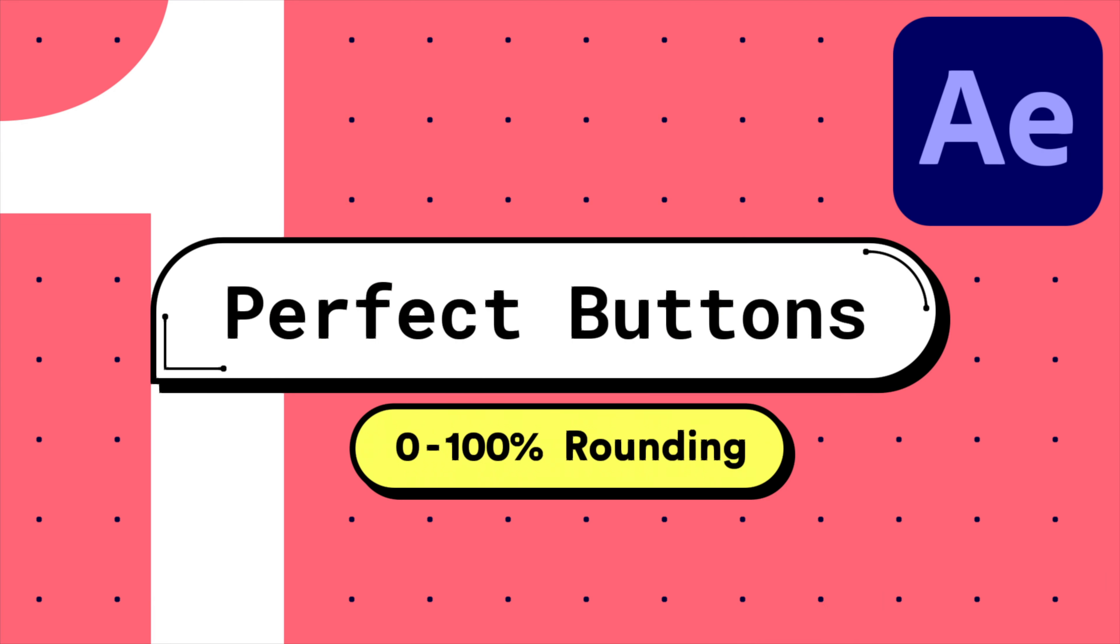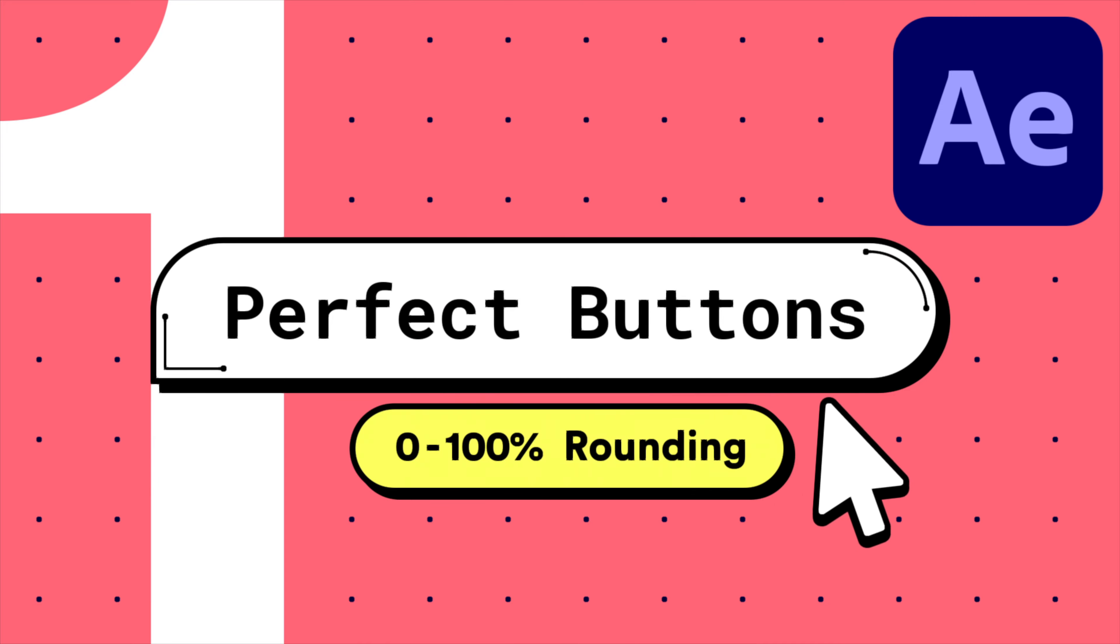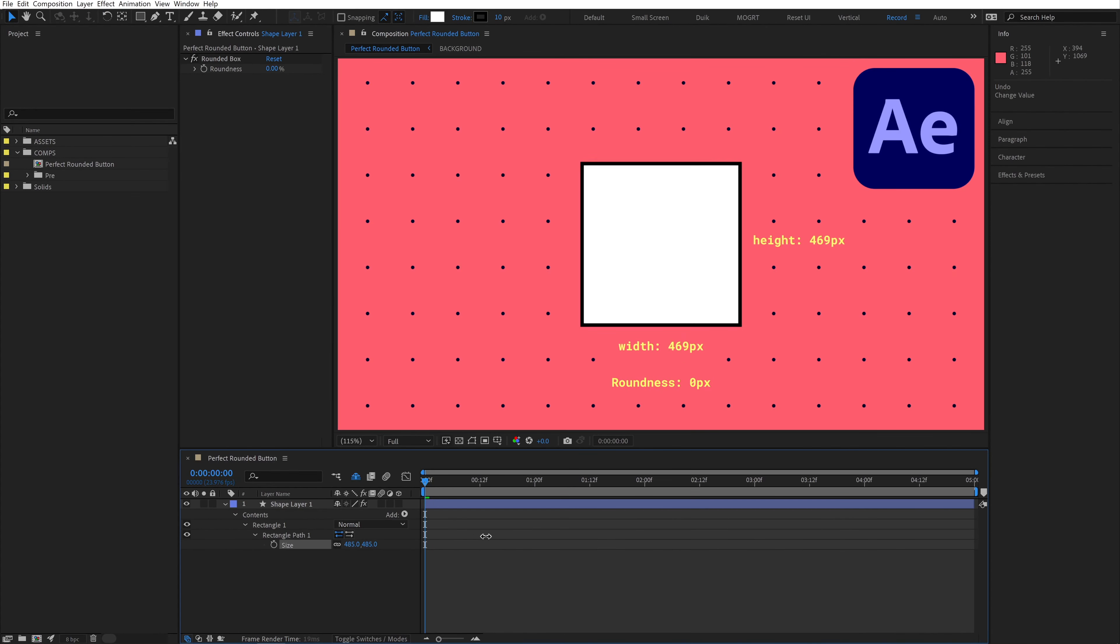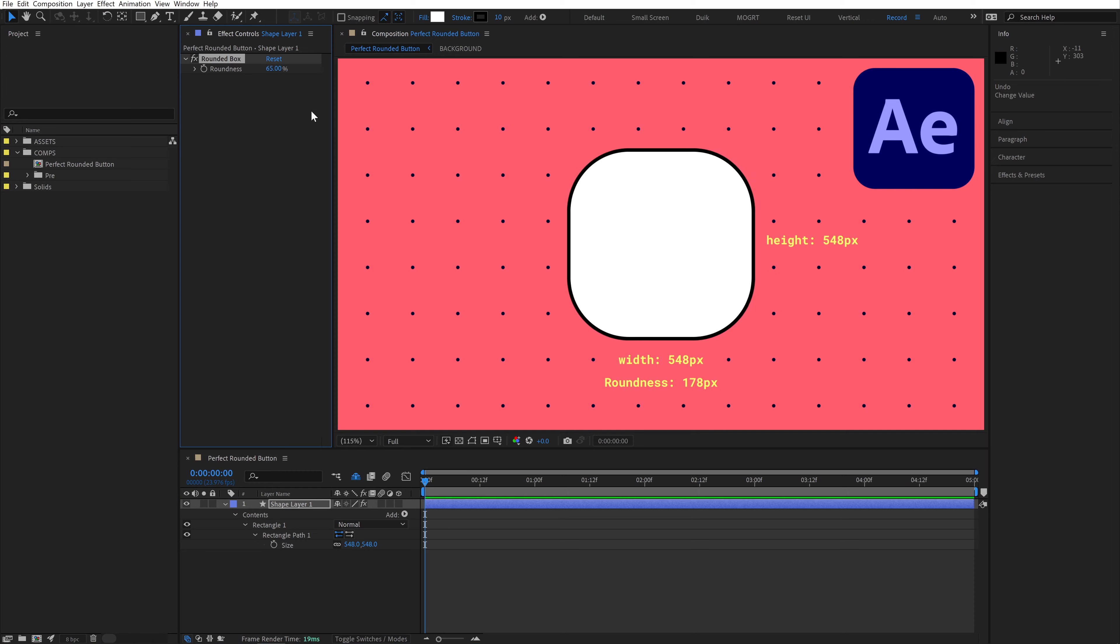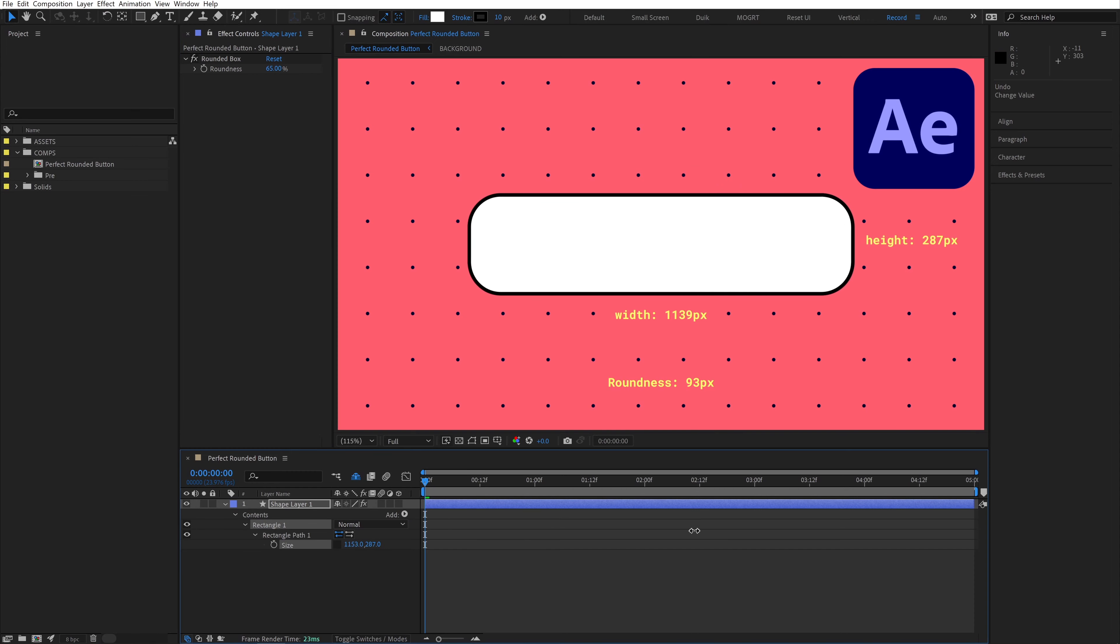This is the first lesson in a five-part series on creating the perfect button in After Effects. In this first video, I'll teach you how to create a rounded box with percentage-based rounding corners. This is the first step in creating our button.